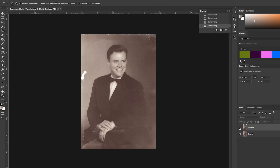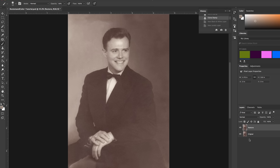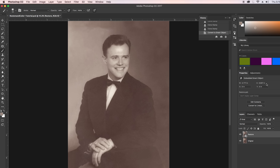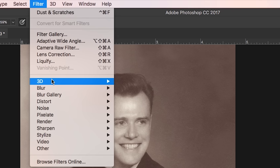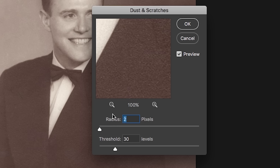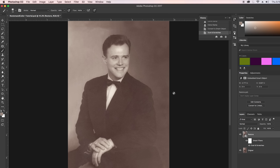That's looking pretty good. If I click the eye off on the restore layer you can see what it looked like before; clicking it back on shows it's nicely cleaned up. Now the last bit of restoring is to create a smart filter to remove any last-minute dust or scratches. Right-click on the restore layer and convert to smart object, then go to Filter > Noise > Dust and Scratches. Set the radius to around 1–2 — otherwise you'll get distortion — and threshold at 30, then hit OK.